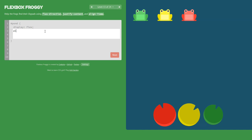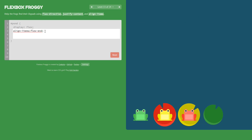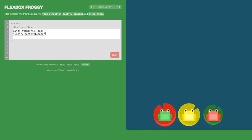Now we set align-items: flex-end and justify-content: center.